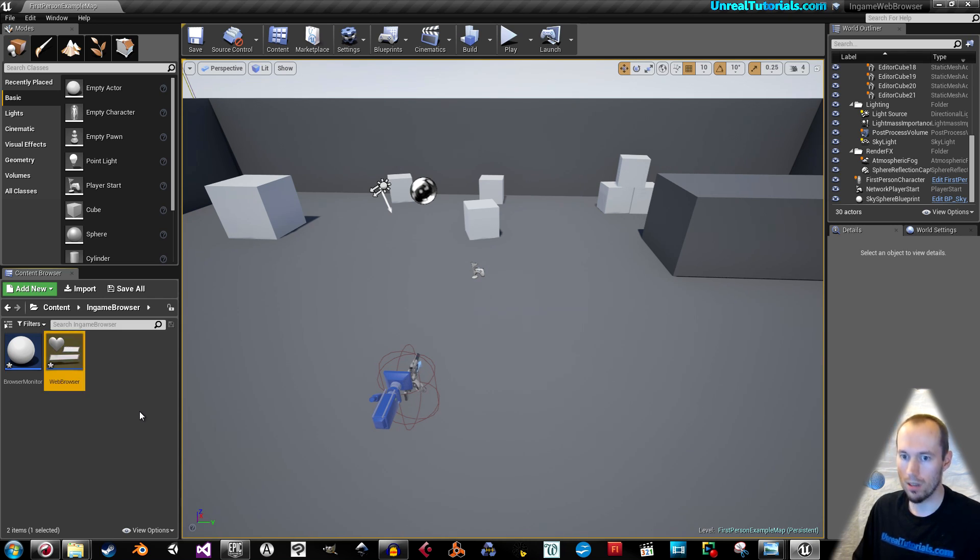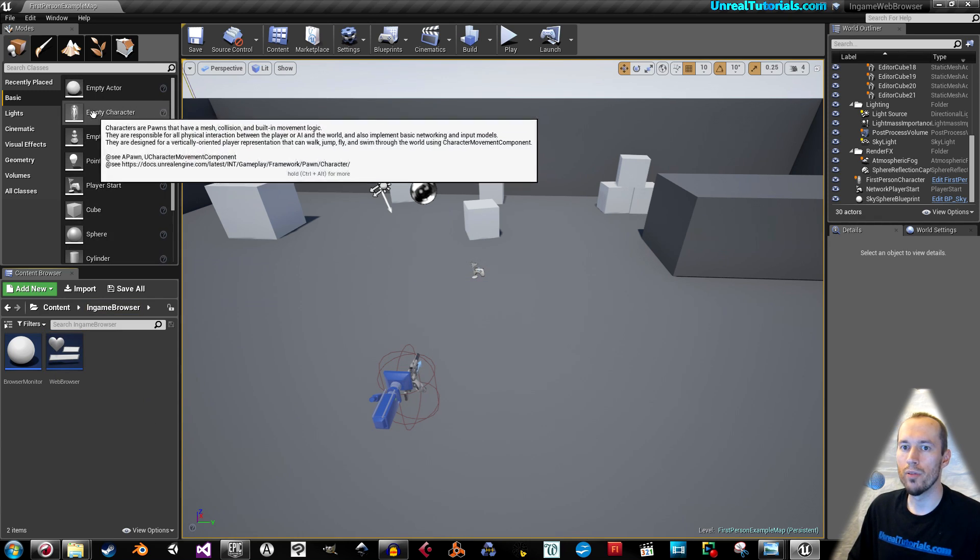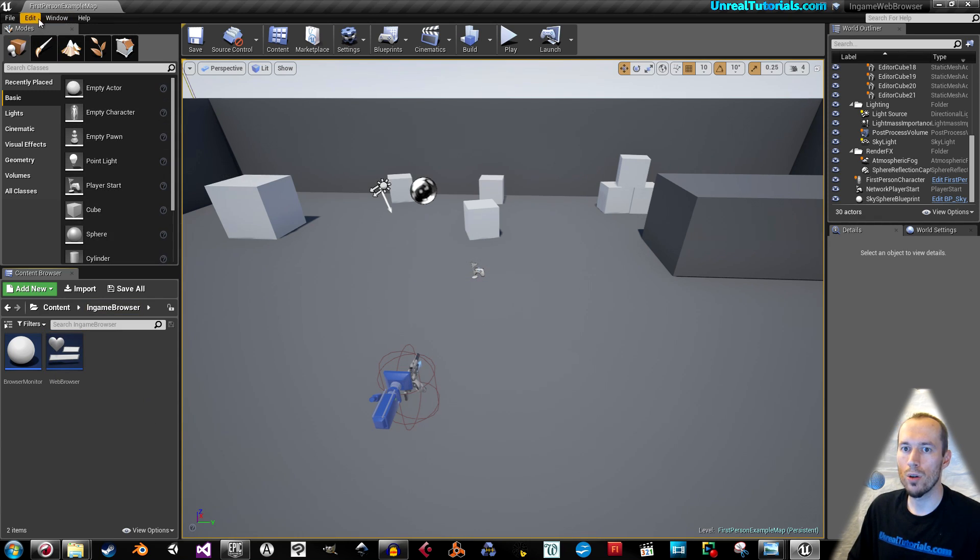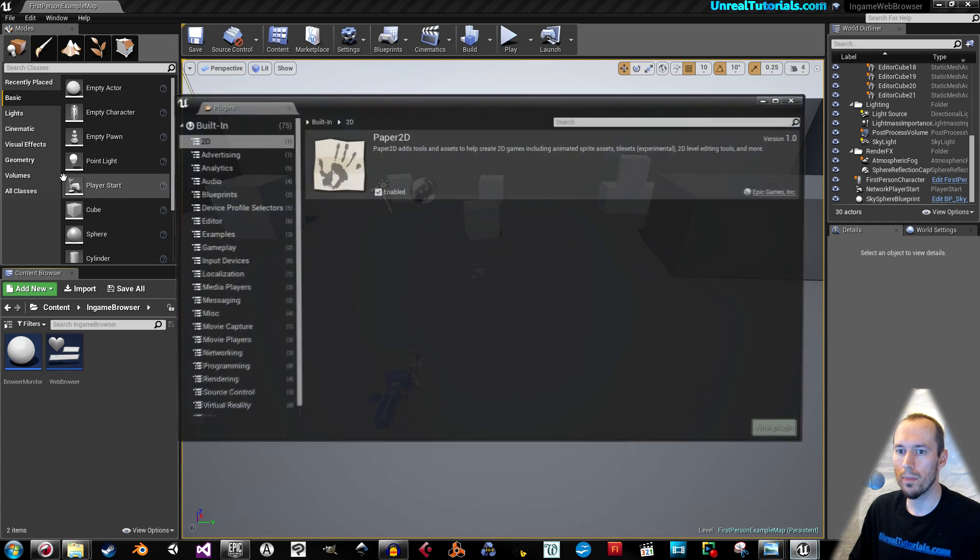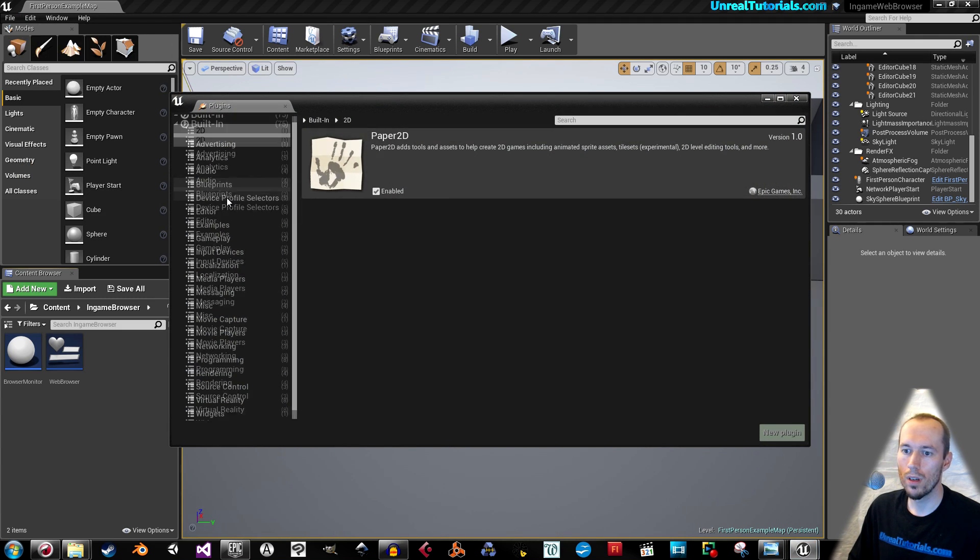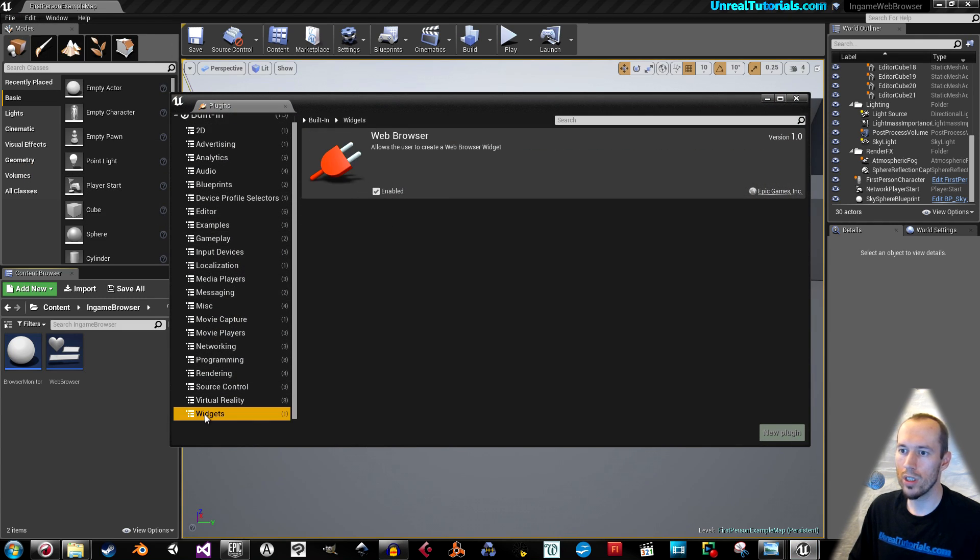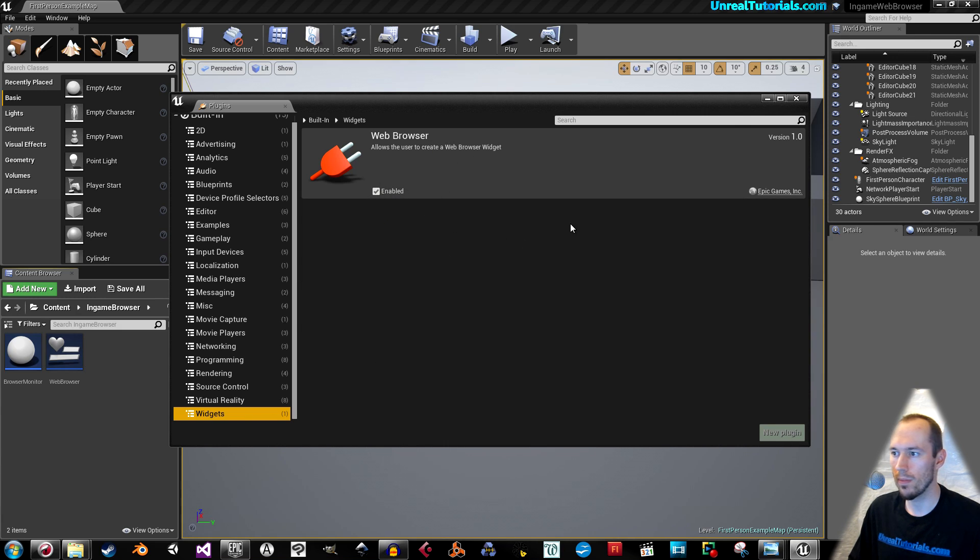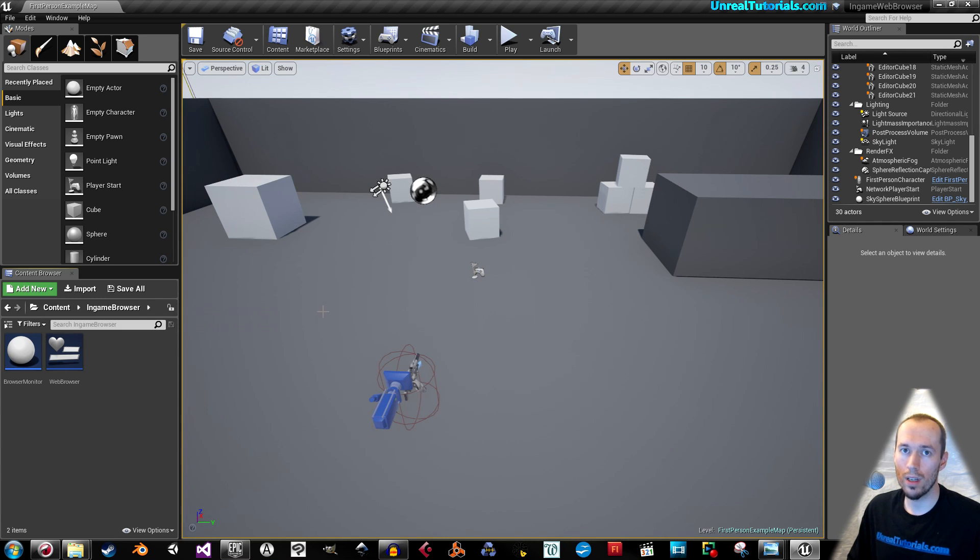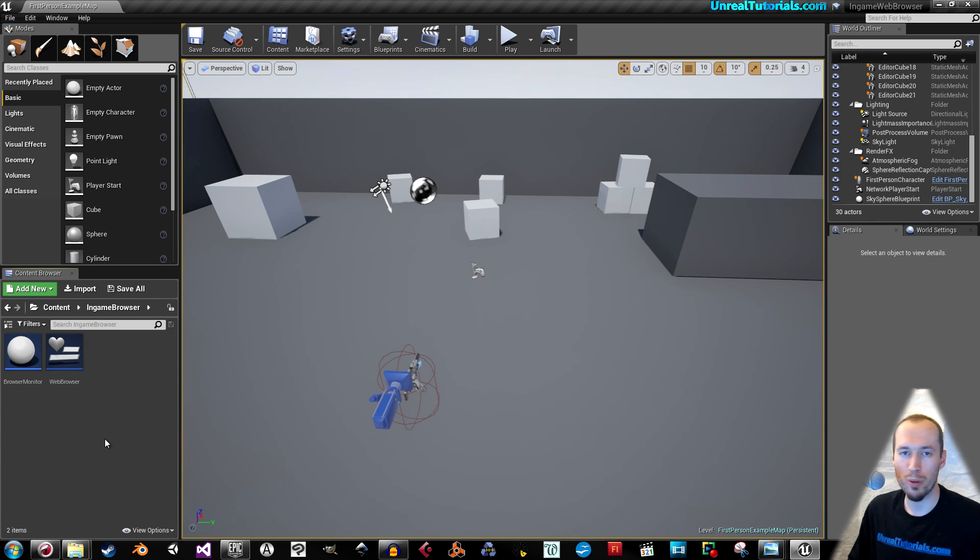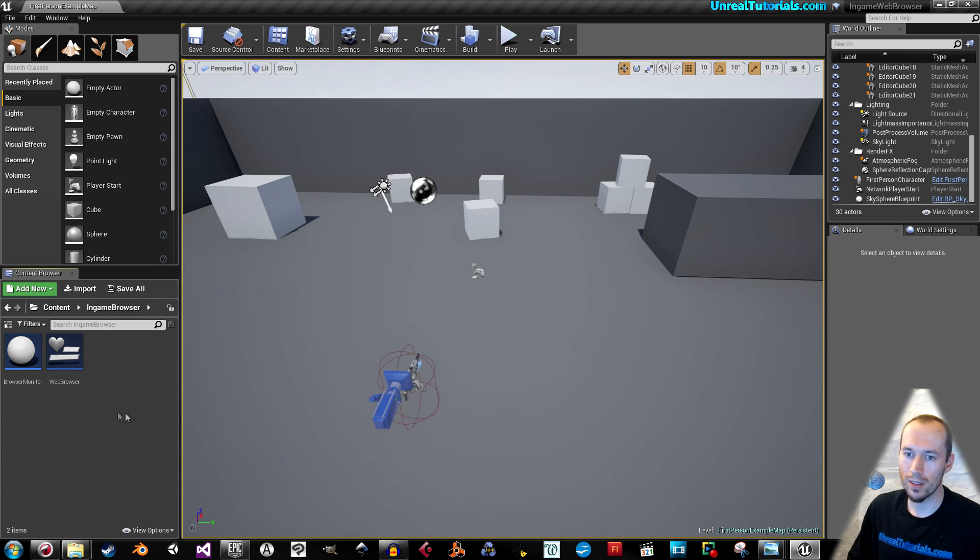In this folder we're going to create a blueprint class, one actor, and call this browser monitor. Right click again and scroll down to user interface widget blueprints, and we will call this web browser. Now save and before anything else, go to edit and down to plugins. Go to widgets and make sure you have enabled the web browser plugin. This is an experimental function, so don't use this for your AAA game, just use it to play around with.